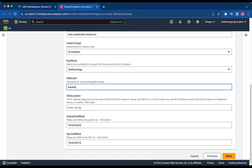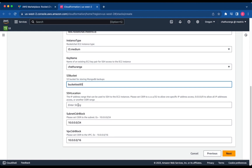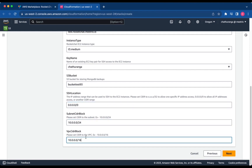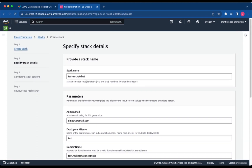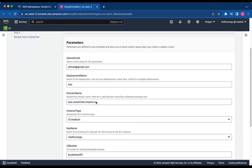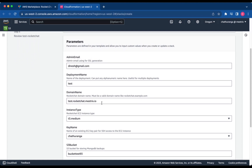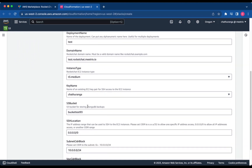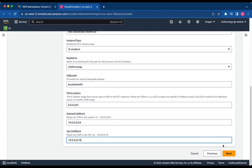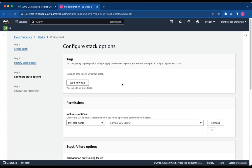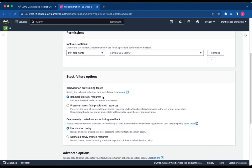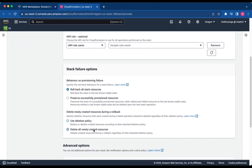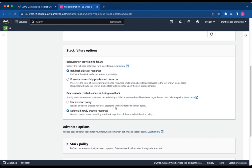Provide an S3 bucket name. Set the SSH location, Subnet CIDR block, and VPC CIDR block. Click Next. Choose Stack Failure options and click Next.